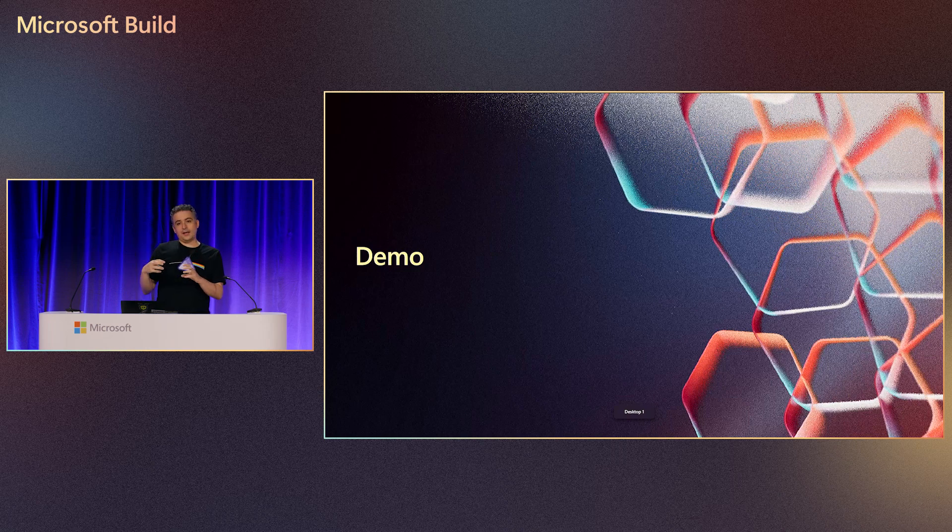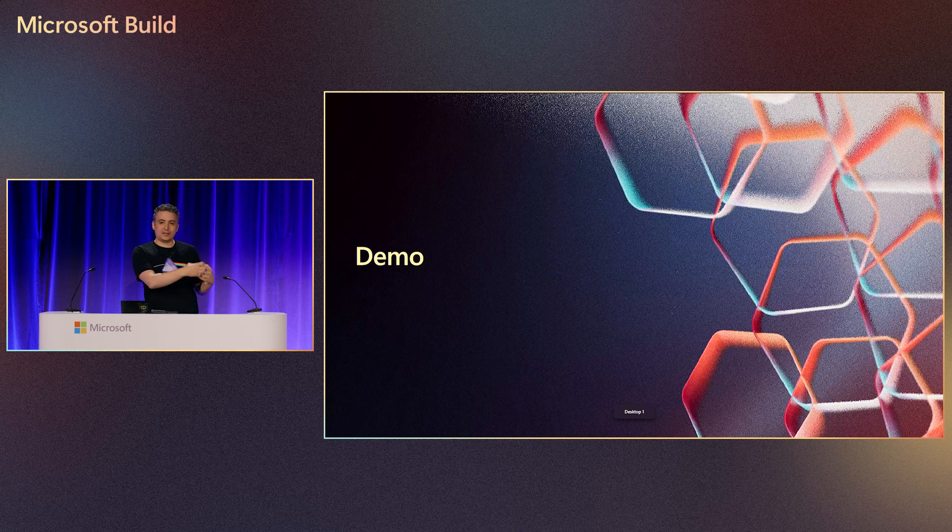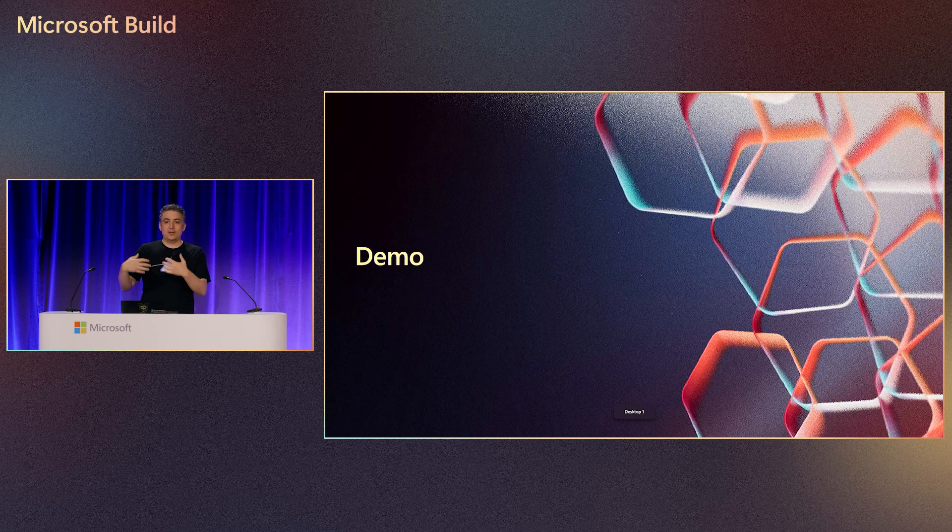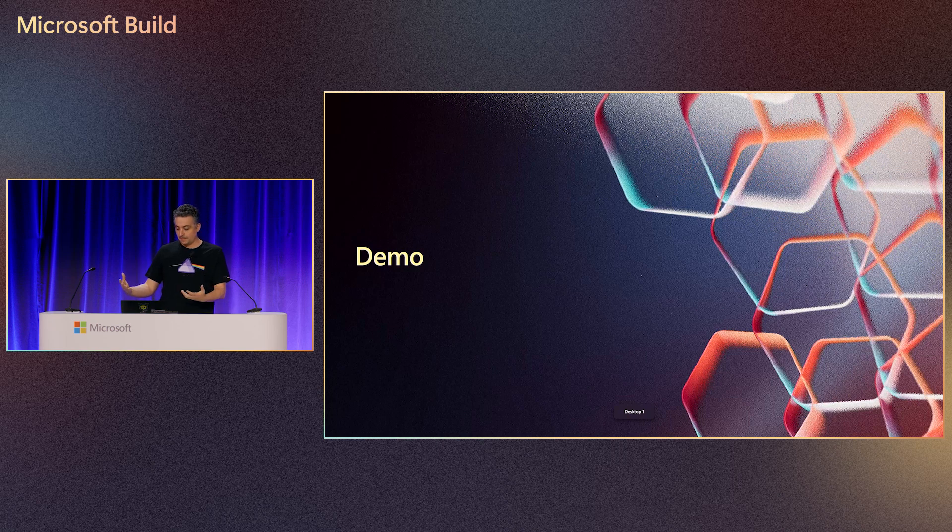And the key thing is that we're also baking in all of those best practices, secure, safe and reliable deployments into the templates that get generated. So if you're not an expert on networking, you don't have to be. We're giving you a good place to start and then you can grow from there.